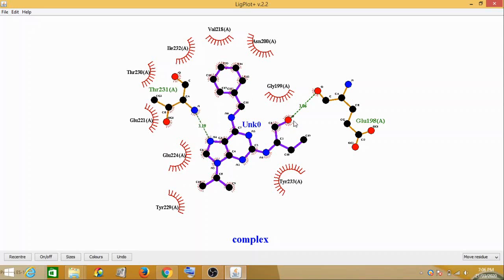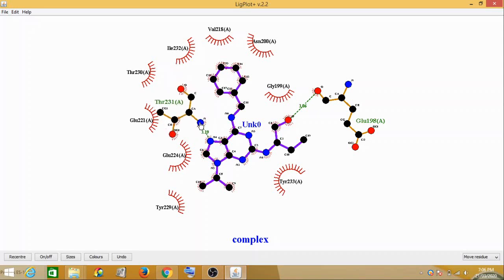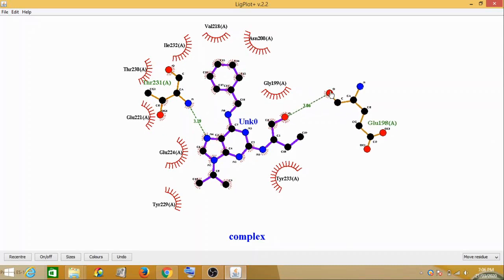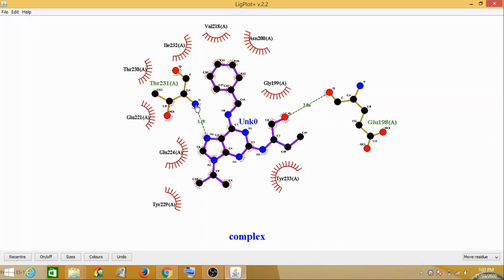So your ligand here has carried out an interaction. Mostly if you see, the ones which are in green, these are your hydrogen bonding. So the two molecules have interacted at this region, having a hydrogen bonding with your ligand.